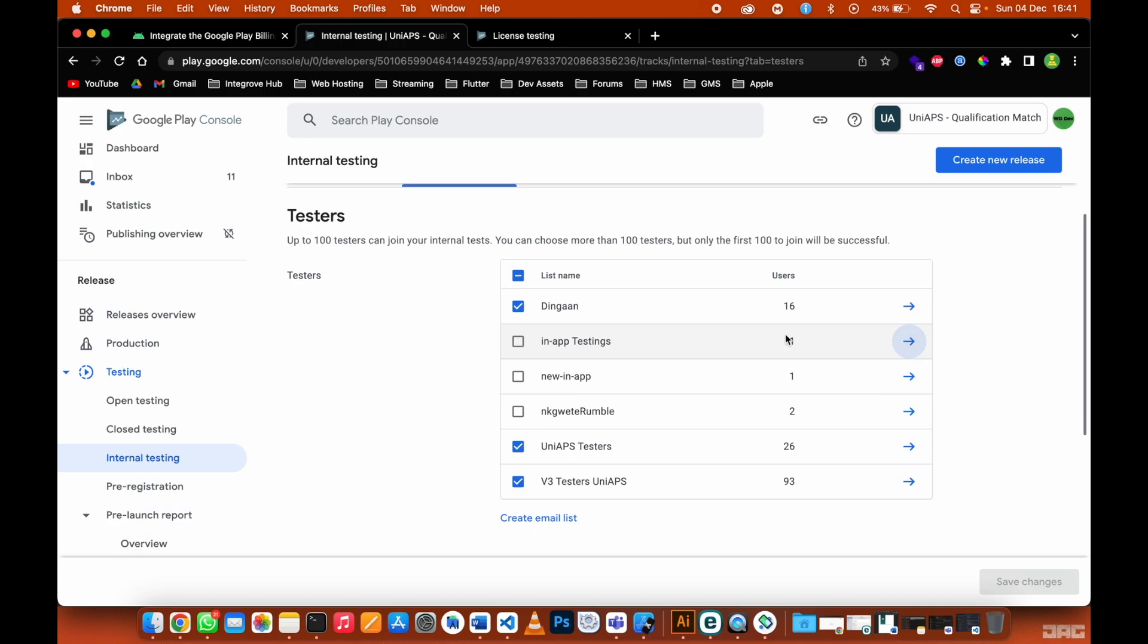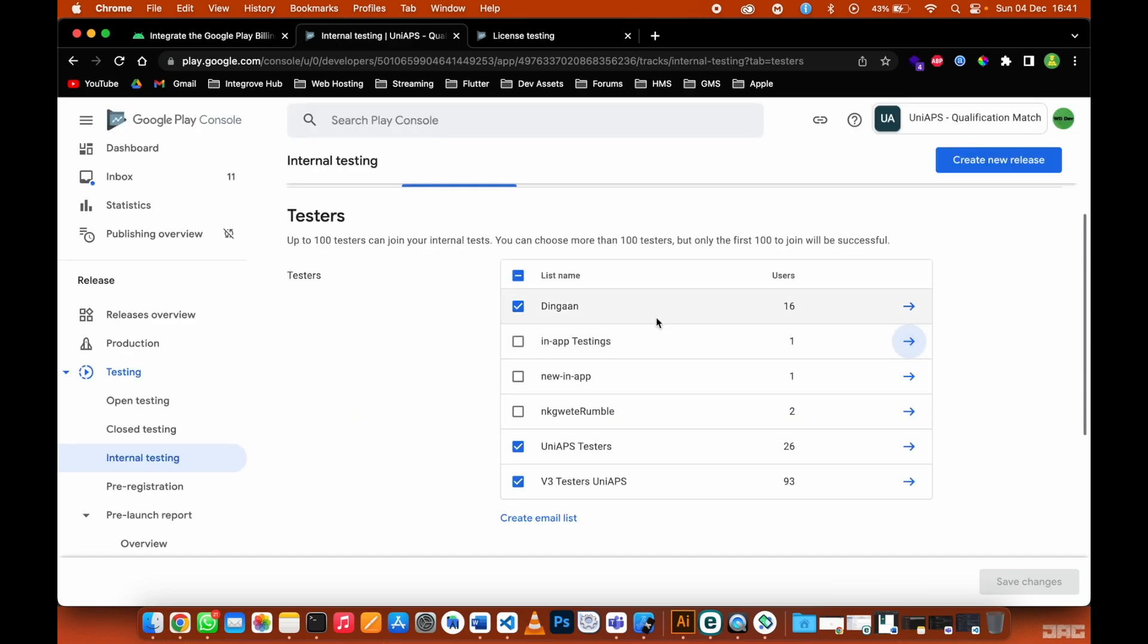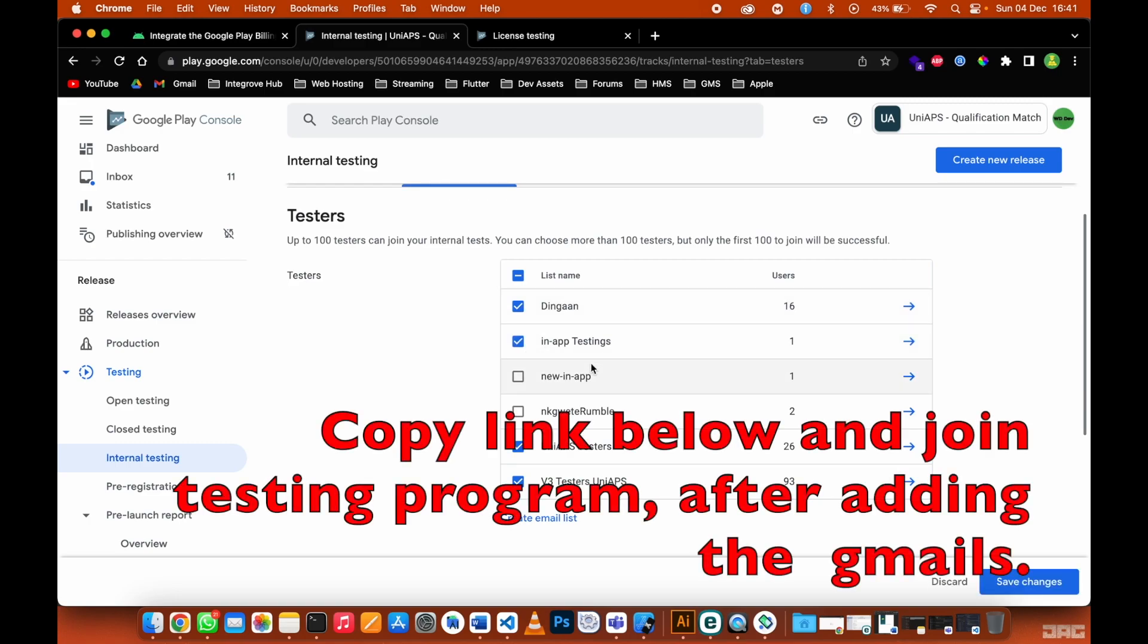Create a mailing list with your friends, or you can just have one email here. Add that email, which is the same email. Make sure it's the same email; don't add a different email because it's not going to work. Then you can just checkmark this.